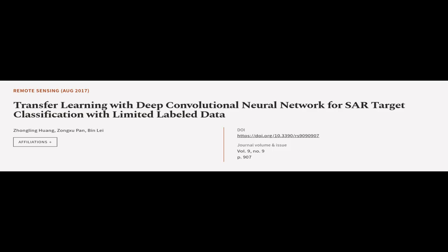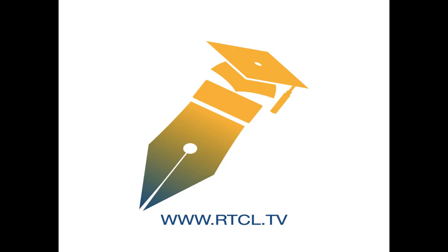This article was authored by Zhongling Huang, Zhongshu Pan, and Bin Lei. WeAreArticle.tv, links in the description below.